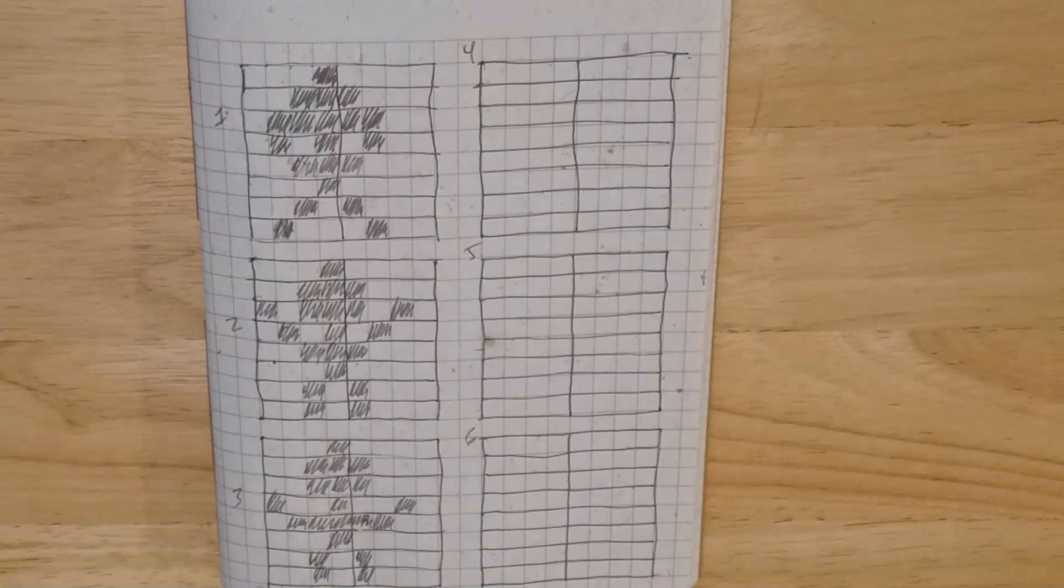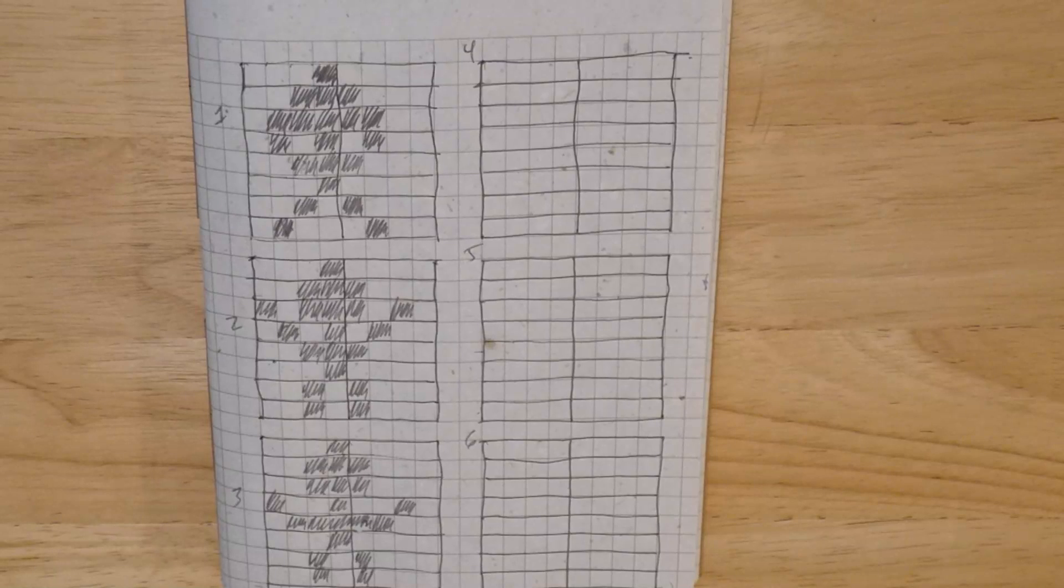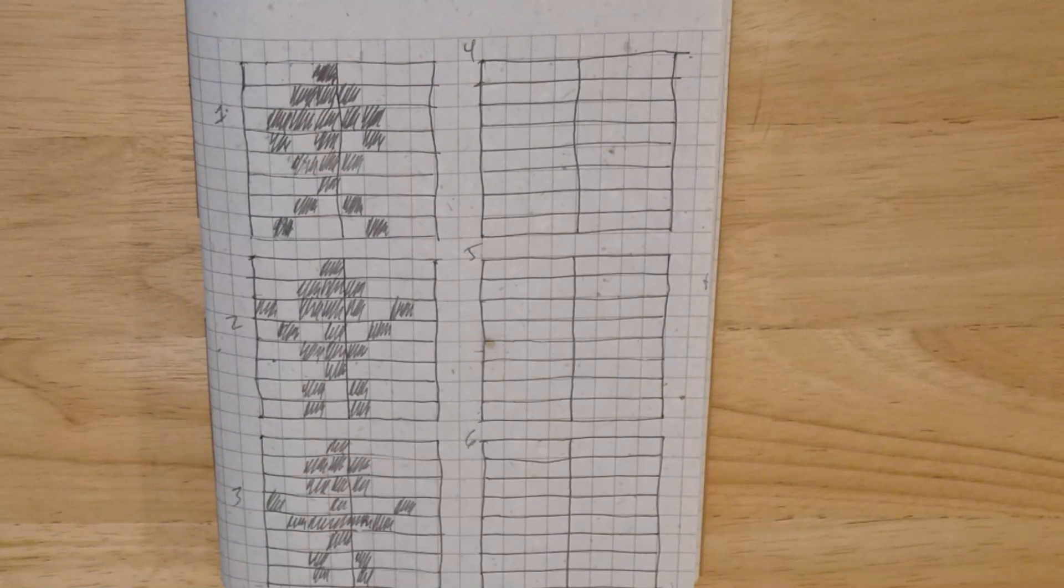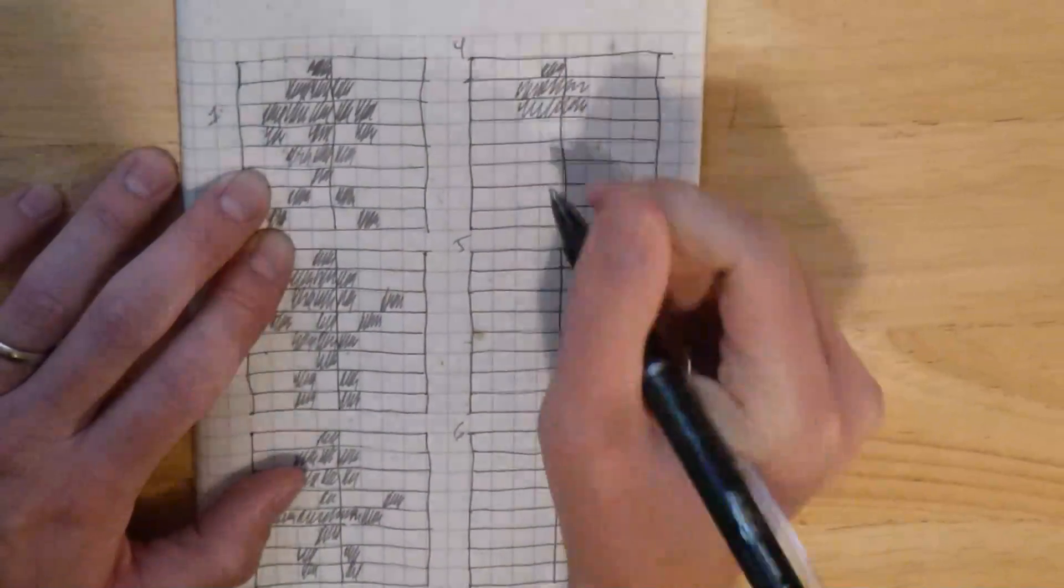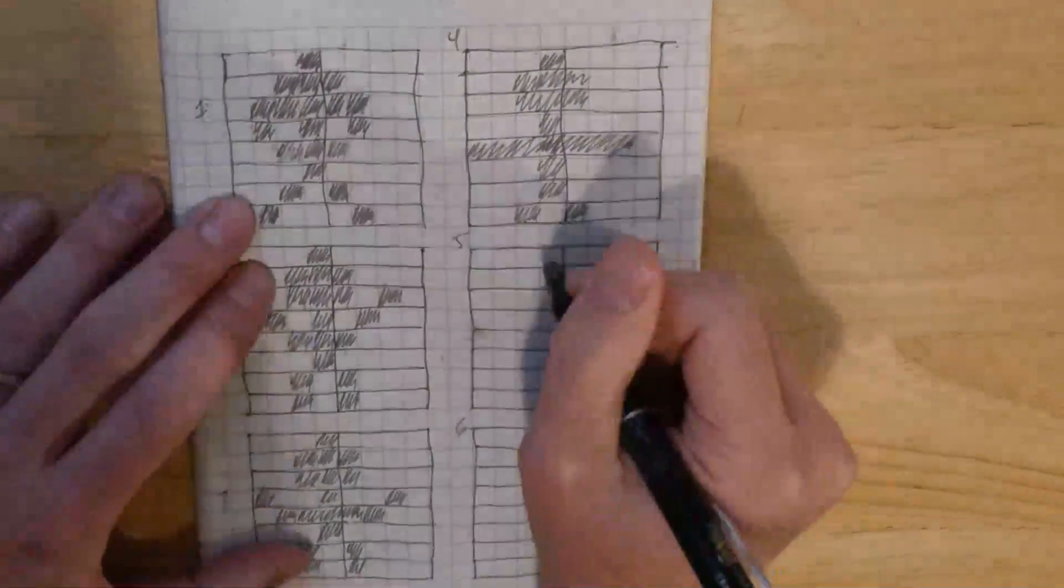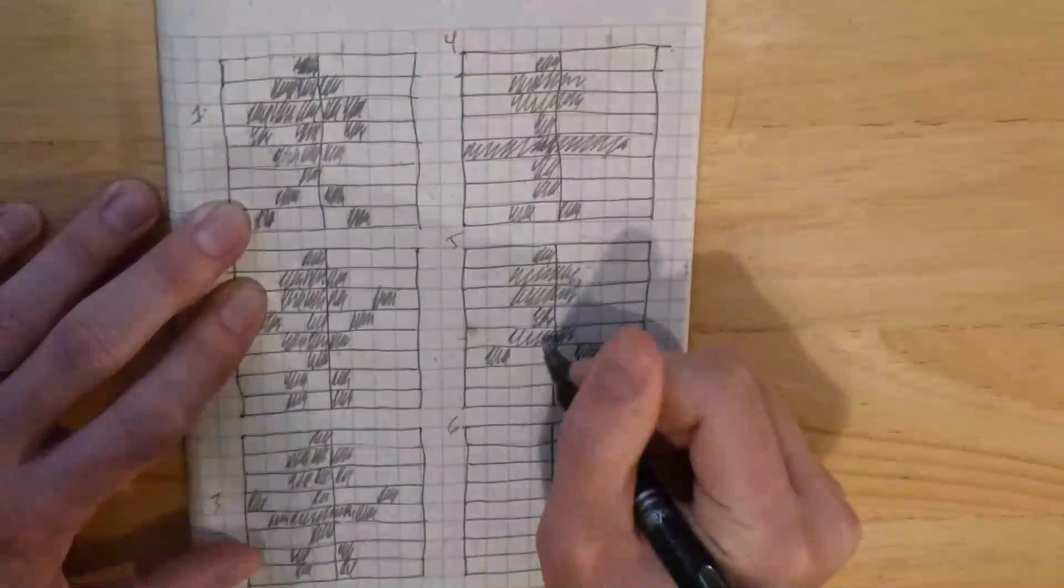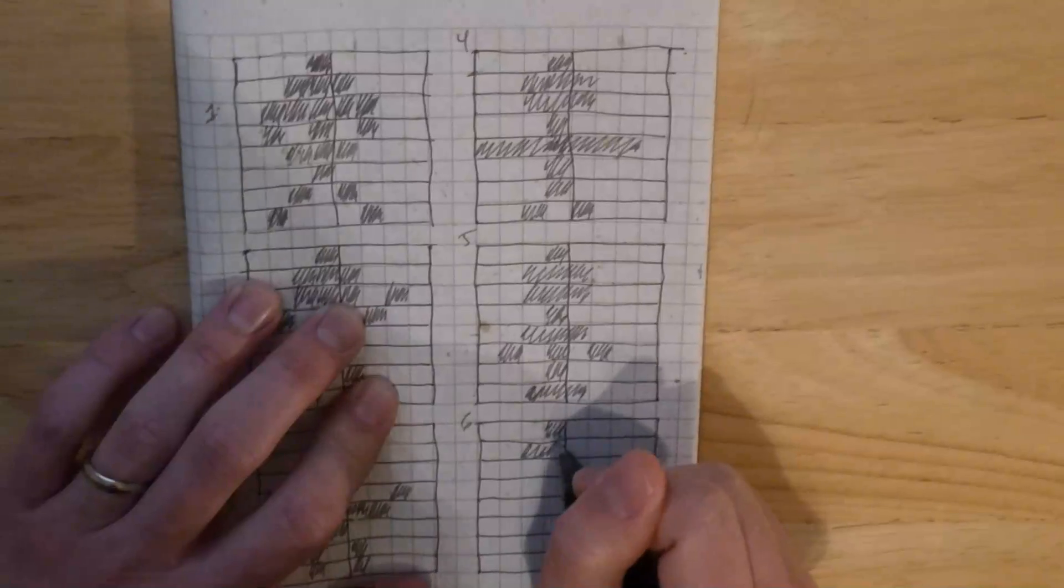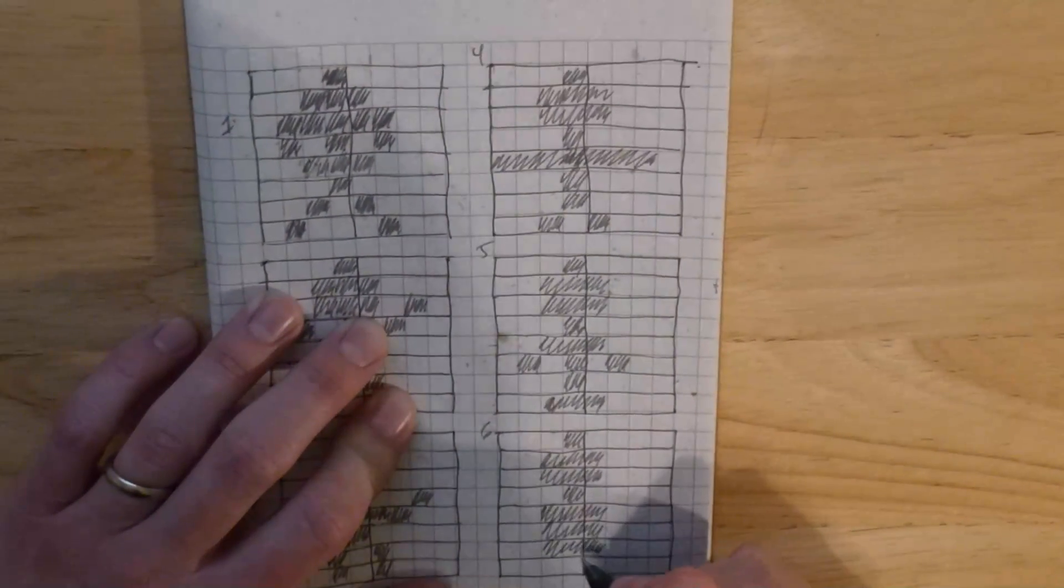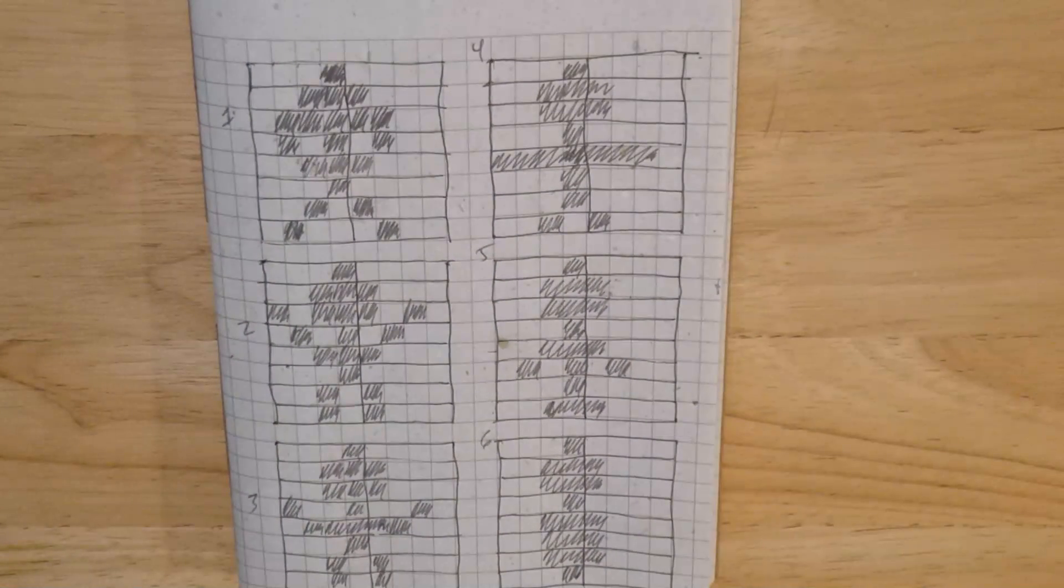Okay, now we have frames one, two, and three done. And hopefully it's starting to look like it's actually doing something. Okay, all six frames are done.